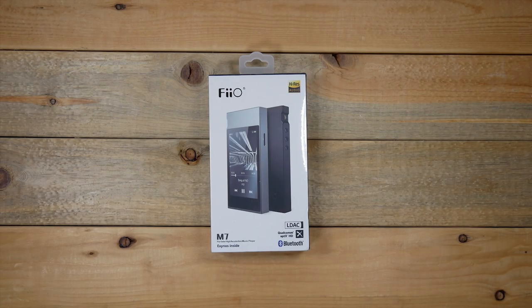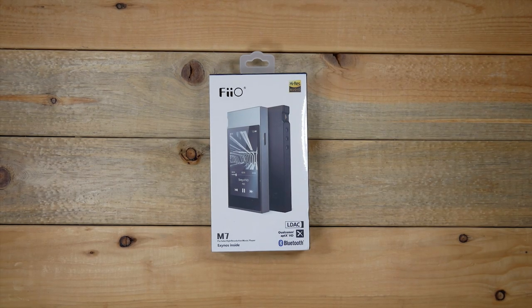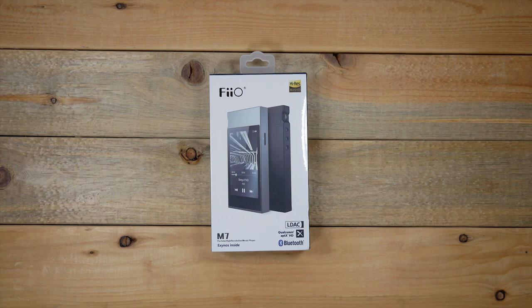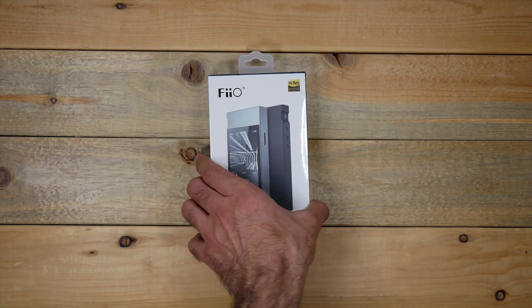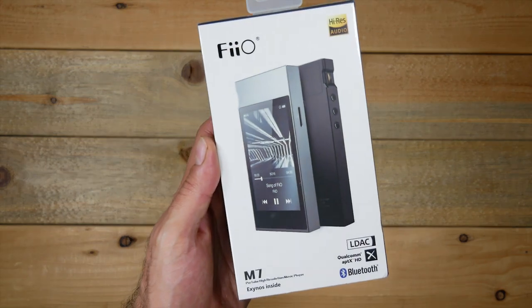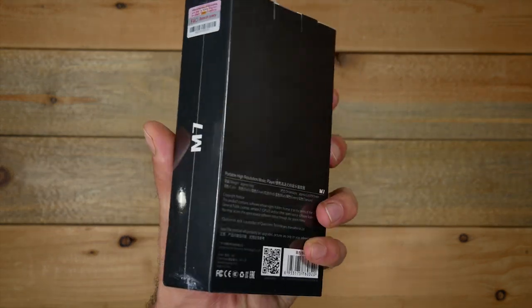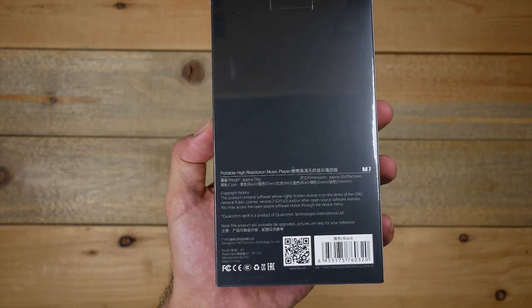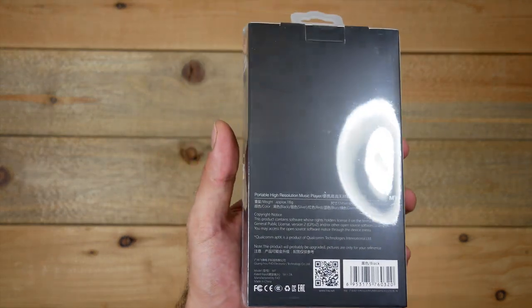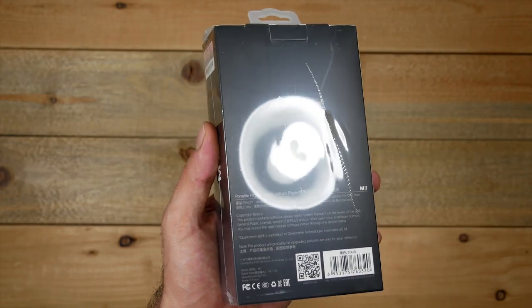Hey what's up guys, welcome back to my channel. In today's video I'm going to be doing a simple unboxing and introduction to this new DAP player that I have. For those of you that don't know, a DAP is a digital audio player. This one is by FiiO and it is the M7 model.